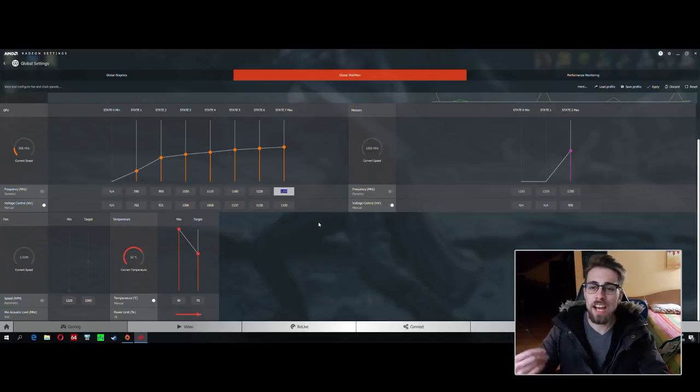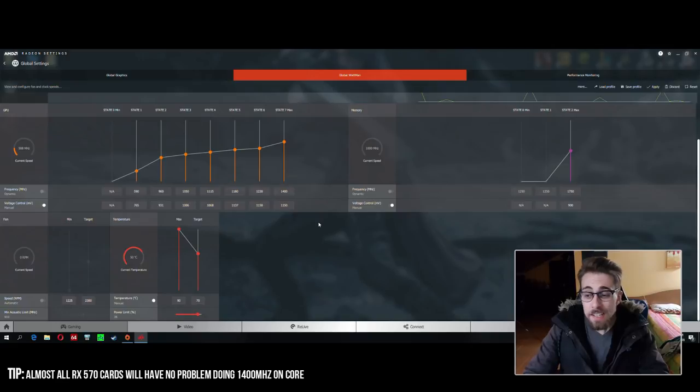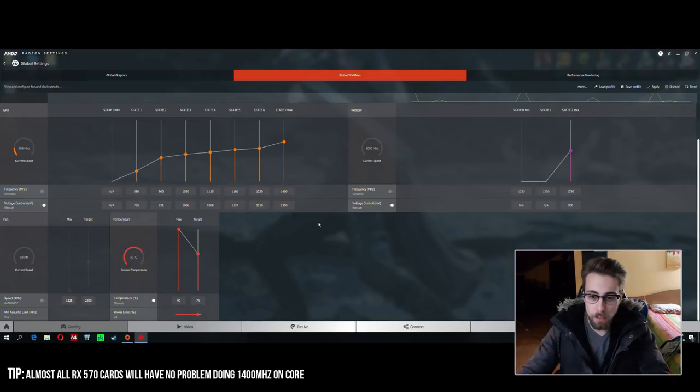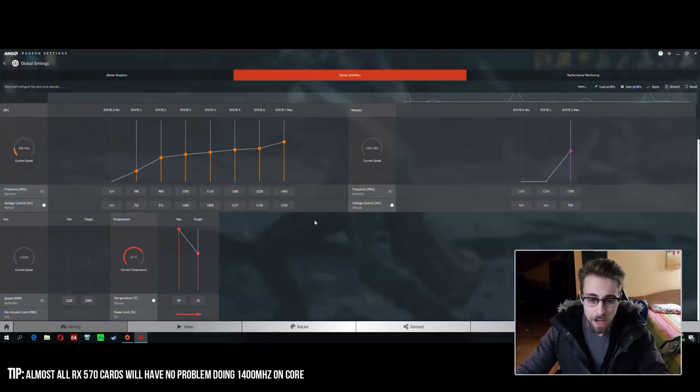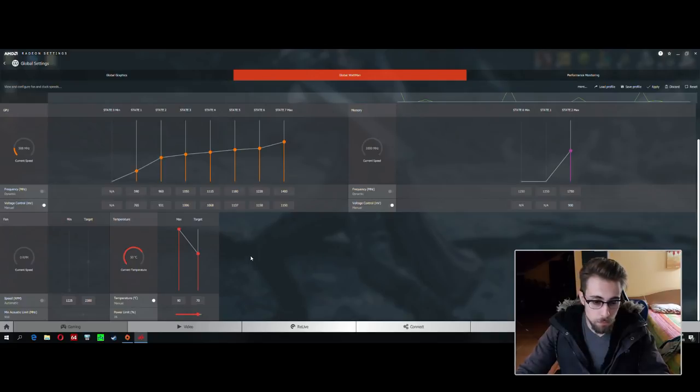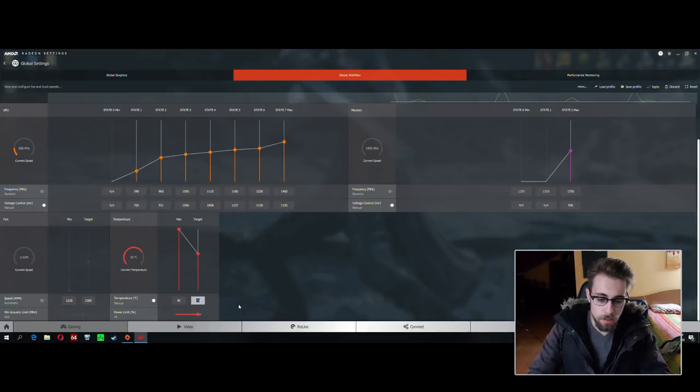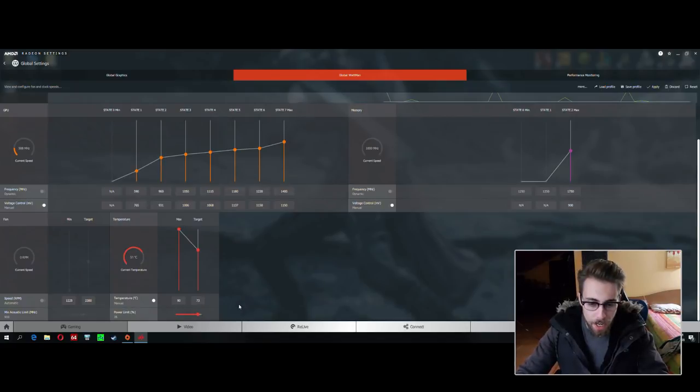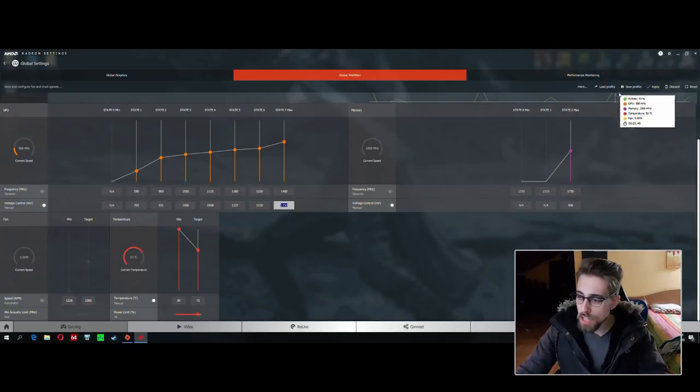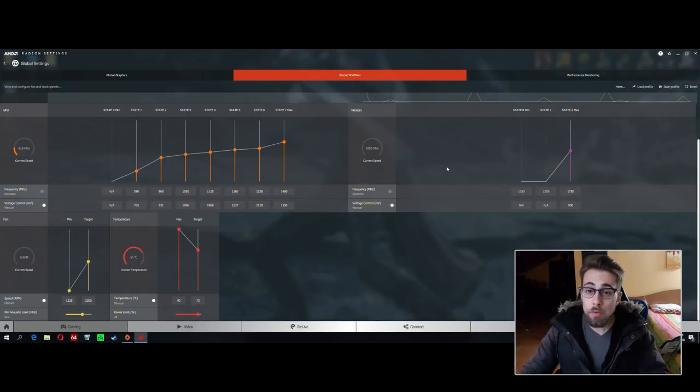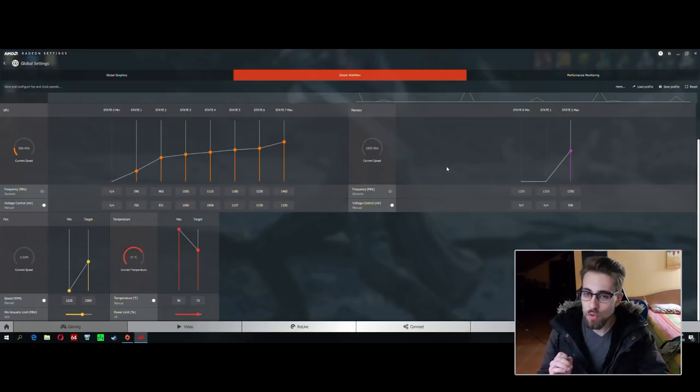The first thing you have to do is raise the core frequency. For the RX 570, they all do around 1400 megahertz - it's a pretty normal value for these GPUs. Let's start with 1400 megahertz. After that, you can raise the temperature limit to 73 to 75 degrees, which will be completely okay.